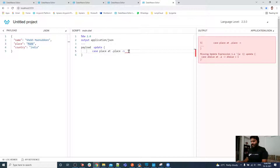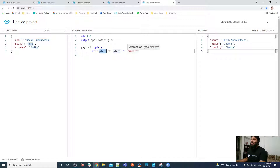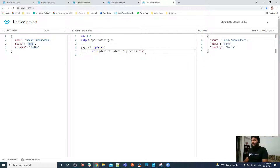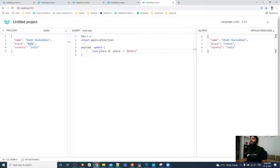As you can see, we are using the update operator. At the placeholder position for place, we update it to INDORE. The placeholder is basically giving a value, and the actual position is where you want to update. I want to update the place — instead of Pune I update it to Indore. That's how our first example is done.